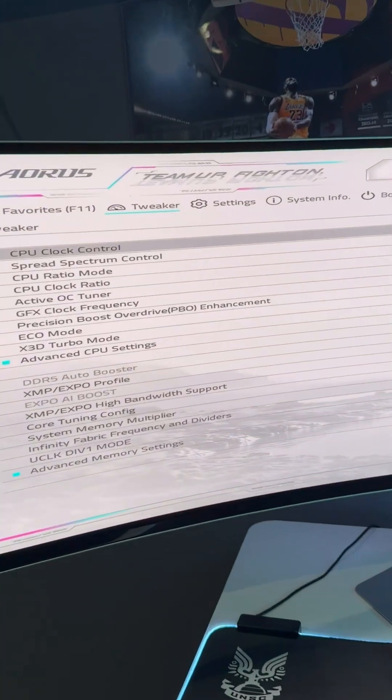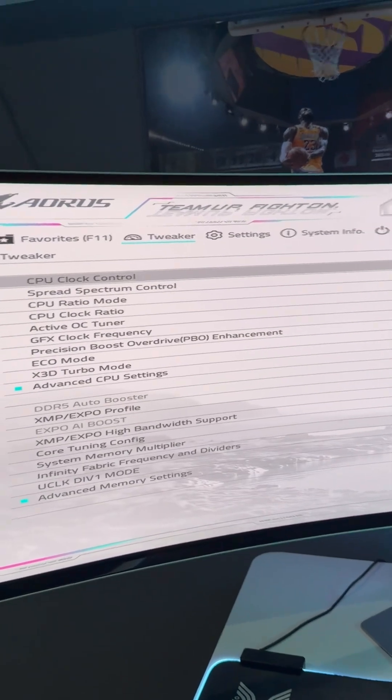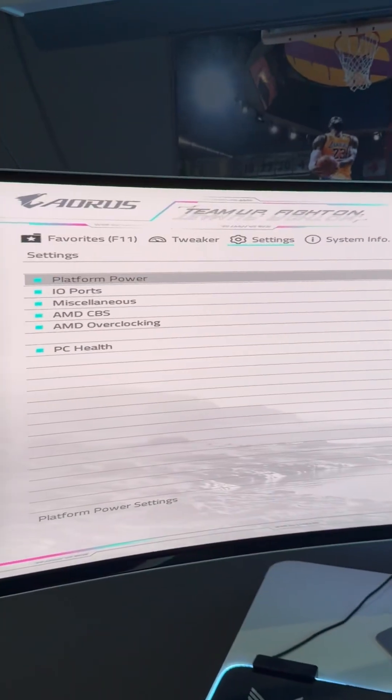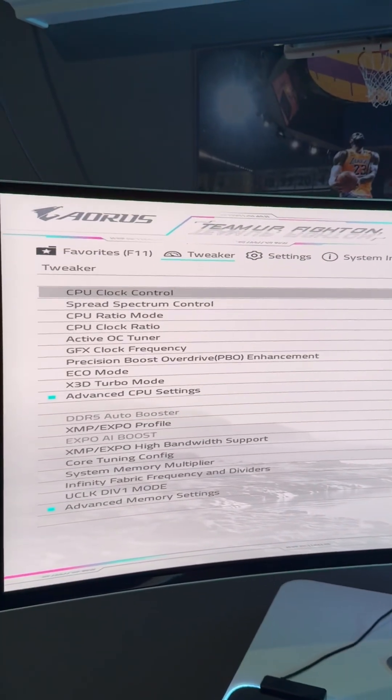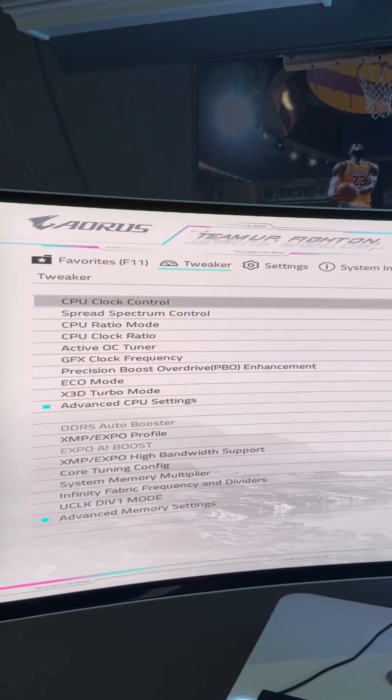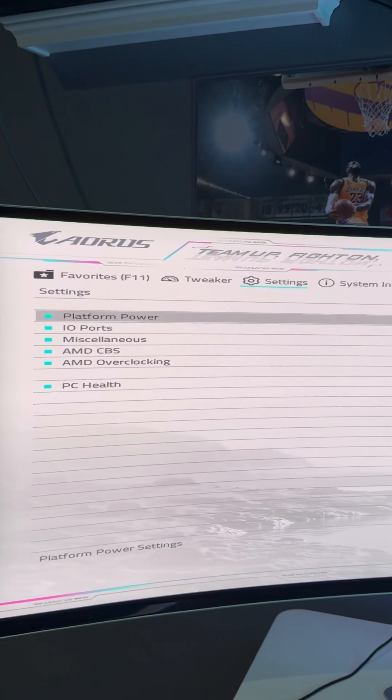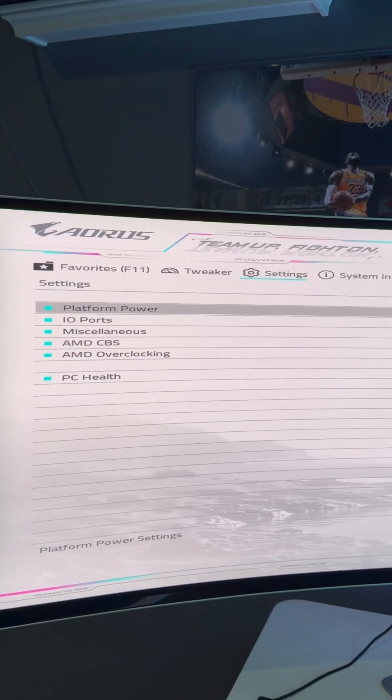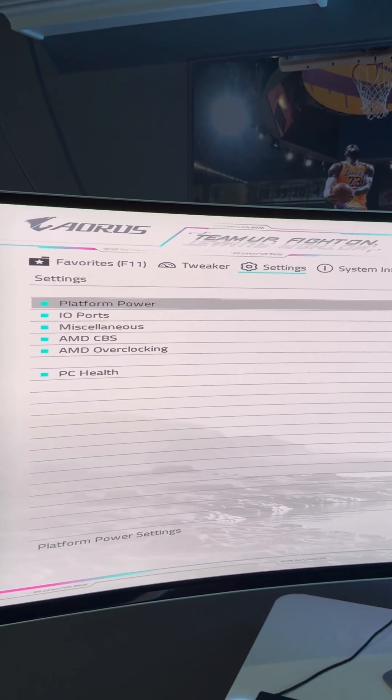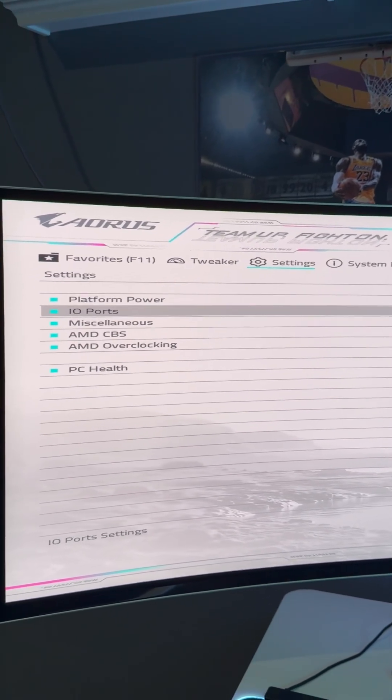We're going to go to Settings. This is your screen once you're tapping Delete and you get into your BIOS. You're going to go to the Settings tab, then select the IO Ports.